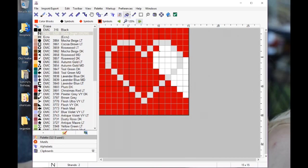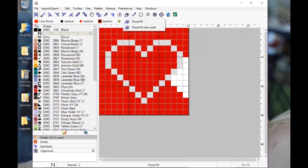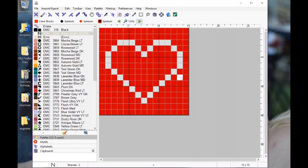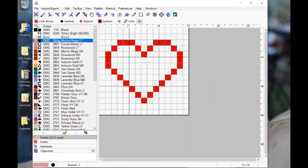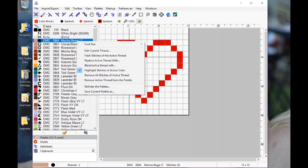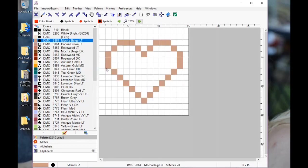There we filled in. Now if we click on our other mocha beige, you'll see that those are highlighted there. Then we're going to unhighlight so that we can see our regular pattern again. Great, so we have all of our stitches filled in.